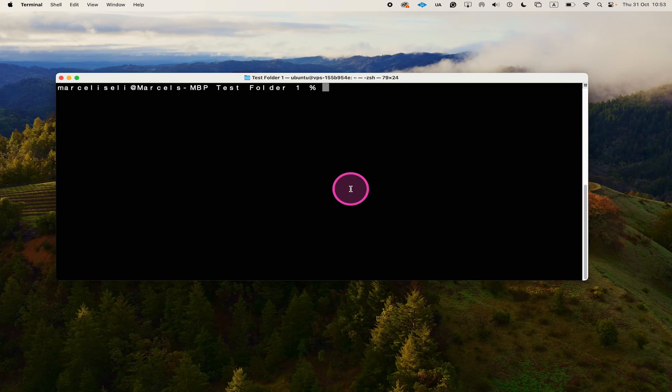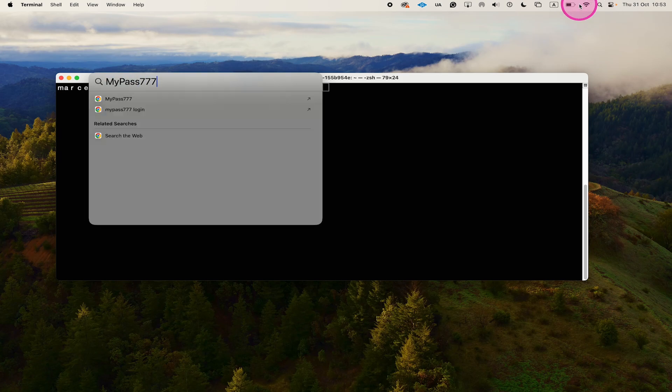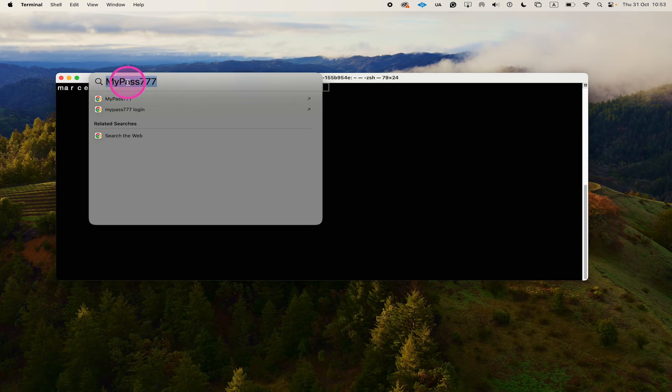To absolutely make sure that you're entering the correct password, you can do the following. Click on the magnifying glass in the upper right corner of the screen, then type your password, highlight the password, right click on it, and click on copy.